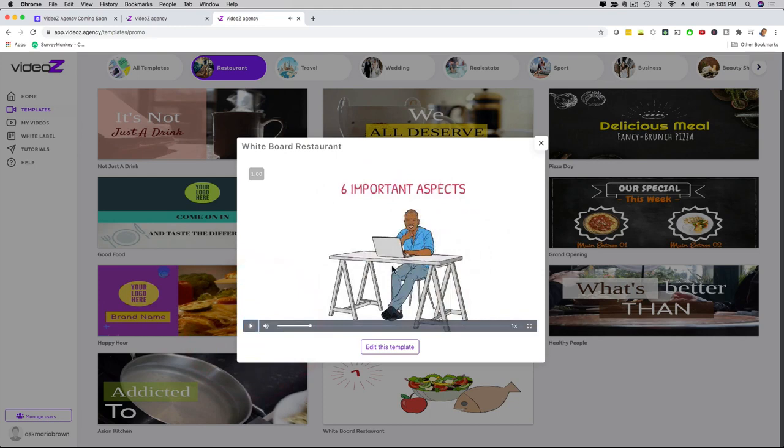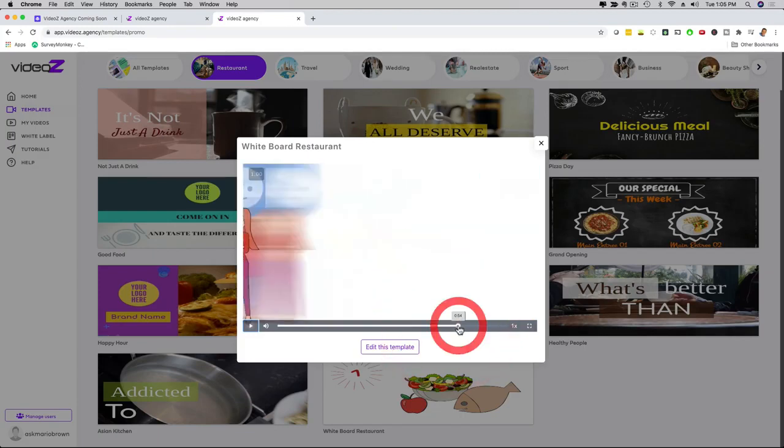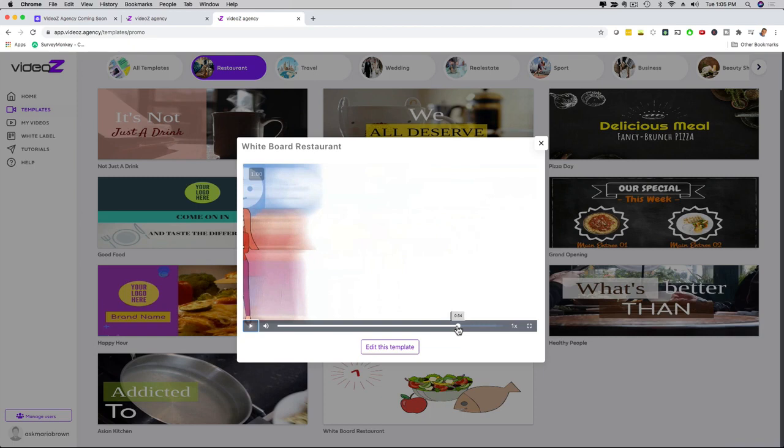So as you can see, this is an explainer type video. Now this animation that you see here, you cannot edit this, but we have other templates where you can edit all of that. But here's the cool thing, at the end there's a call to action that I'm going to show you right now, and you can fully customize the call to action for your prospect and for your client with their website or with their call to action. Let me show you.